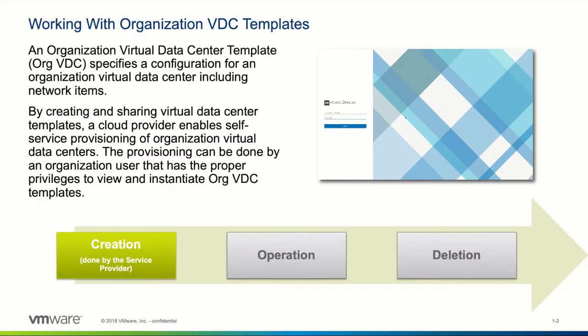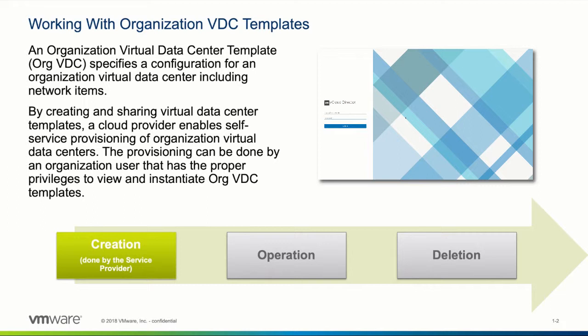An organization VDC is a subgrouping of compute, network, and storage resources allocated from a provider VDC and assigned to a single organization. By default, the organization VDC is created by the service provider.